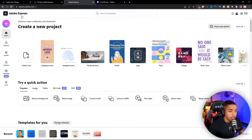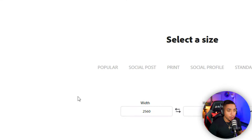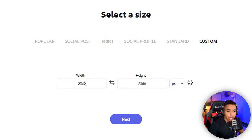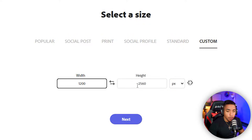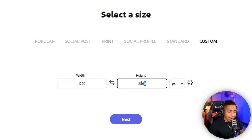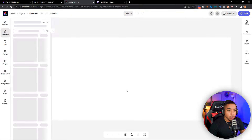The first thing you want to do is come here to the left-hand side and select custom size. Very important here — for the width, we're going to put 1200; for the height, put 480. This is going to give us the perfect size for Twitch.